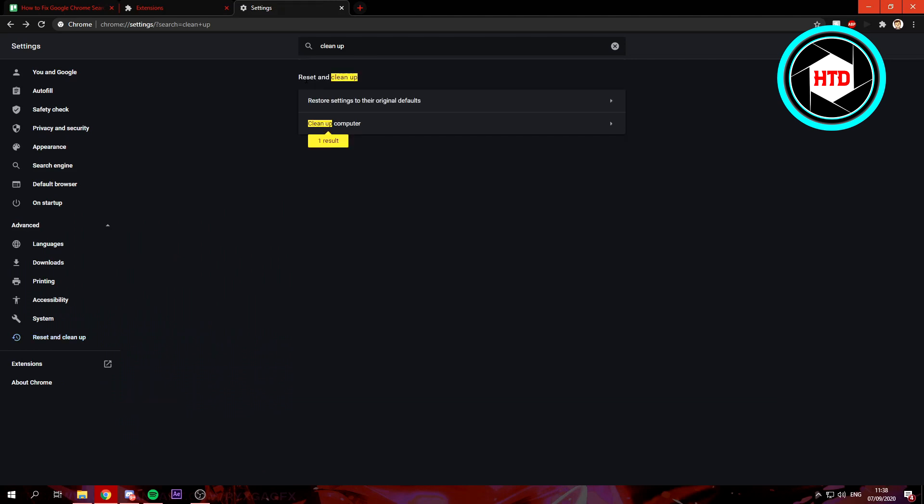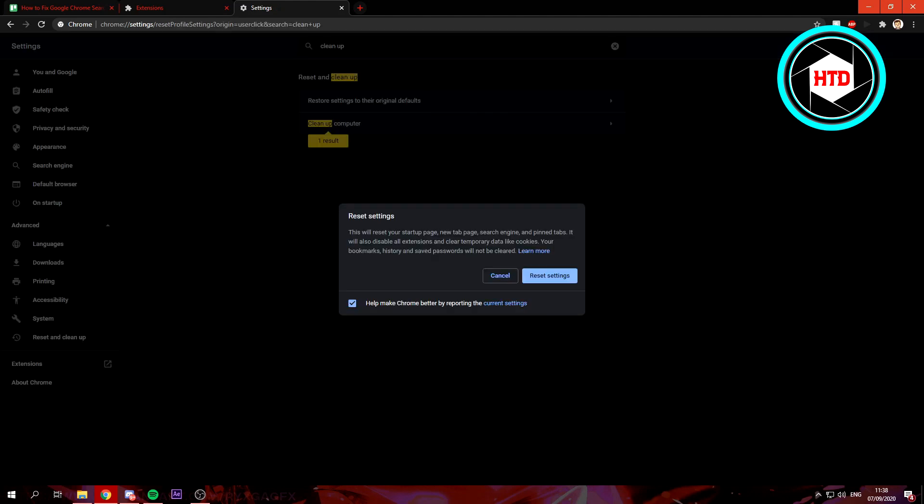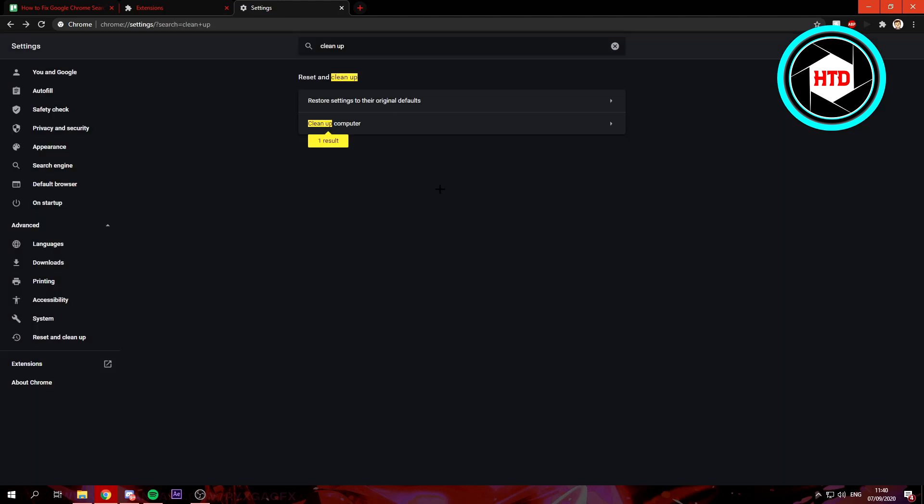After that, you can also restore settings to their original defaults. This will reset your startup page, new tab page, search engine, and pinned tabs. It will also disable all extensions. This will basically reset your whole Google Chrome and that may fix it as well. Once you've done all this, that is basically it.